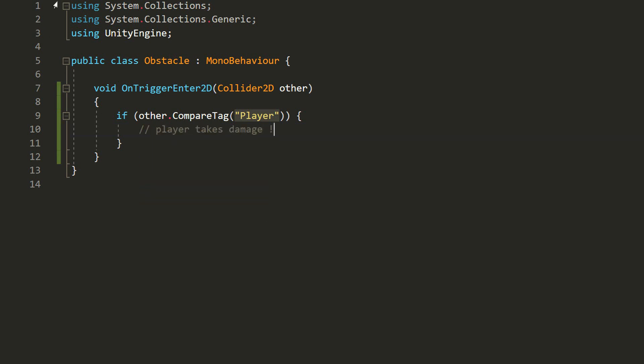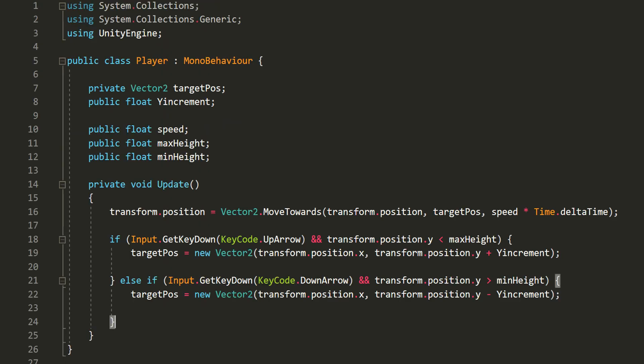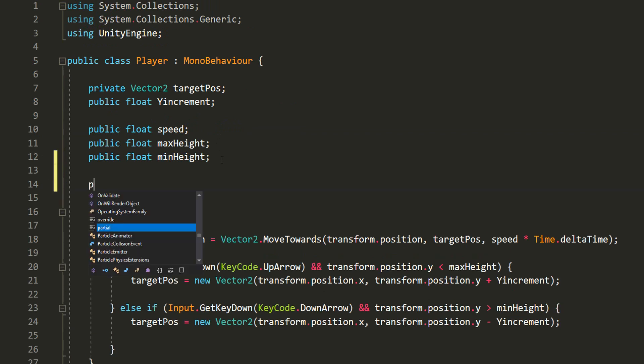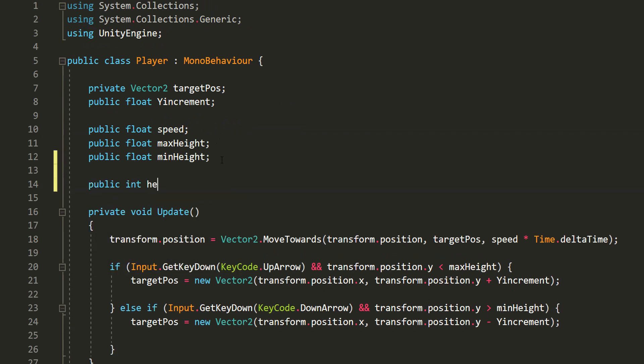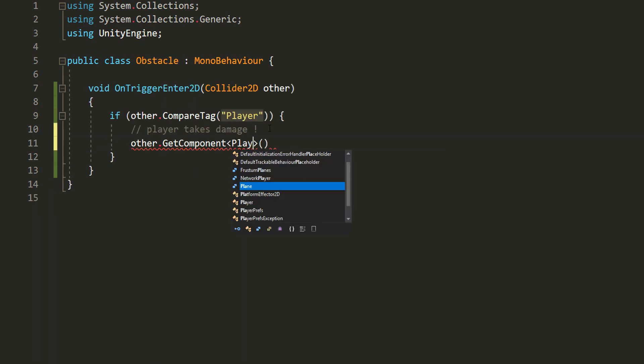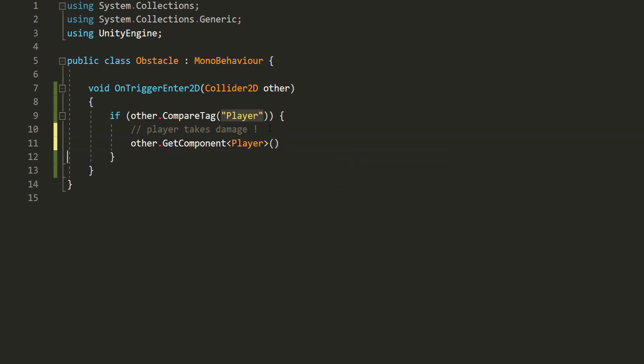Before doing that though, I'll head over to my player script and simply create a new public int variable called Health that I'll set to 3 by default. Now, back in my obstacle script, I'll grab the player script component attached to the player which the obstacle has obviously just collided with, and reduce health with a certain amount of damage.